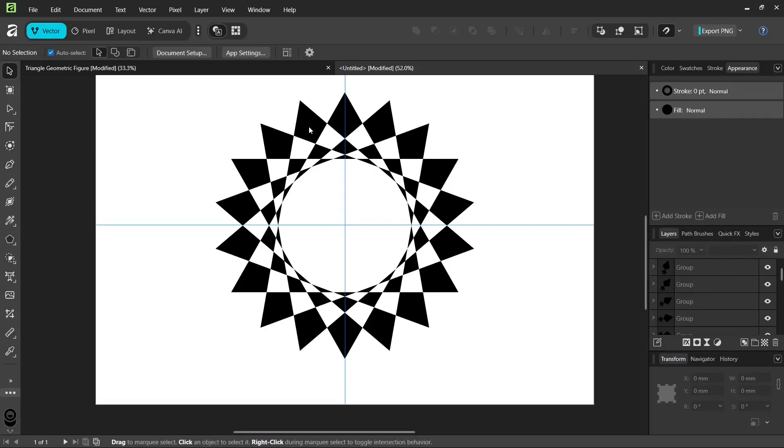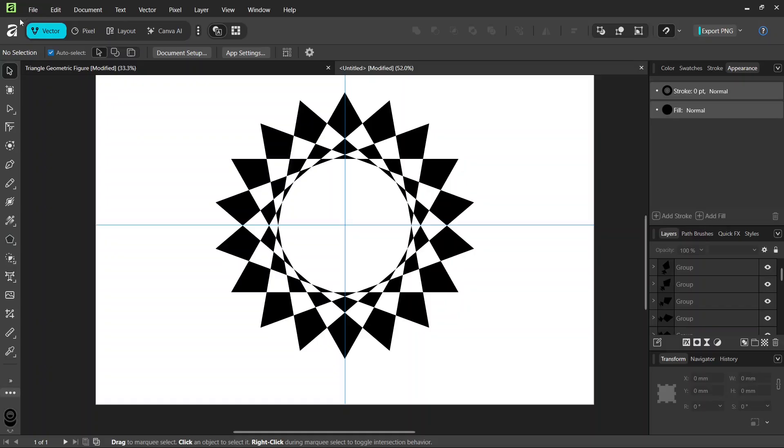Hello everyone, this is NAI here, and in today's tutorial I'll teach you how to create this triangle geometric figure in Affinity. I am working in the latest version of Affinity and in the Vector Persona, what was previously known as Affinity Designer.